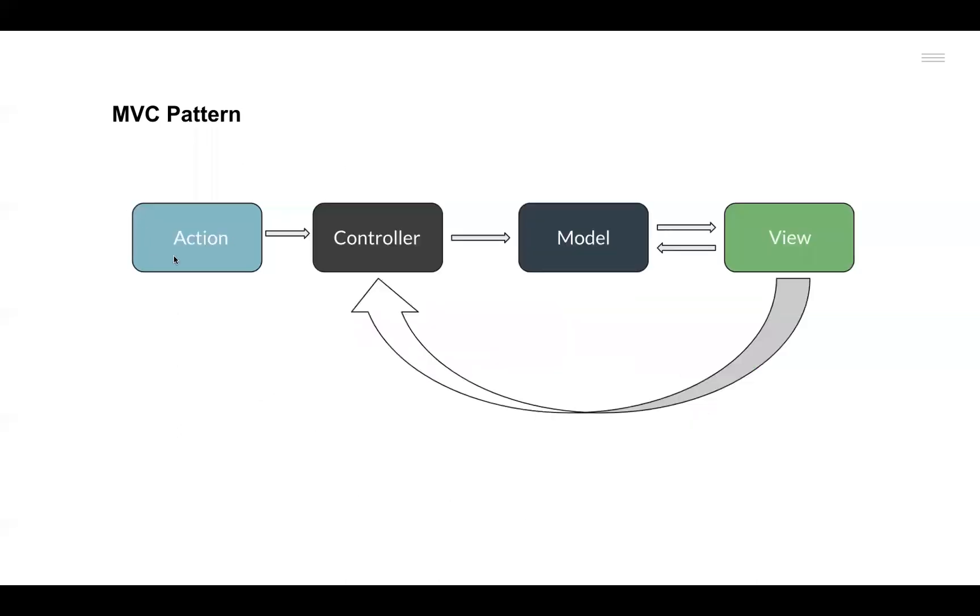And finally, there could be external actions that can trigger the Controller components too, which in turn can change the data and decide what should be rendered in the View component.